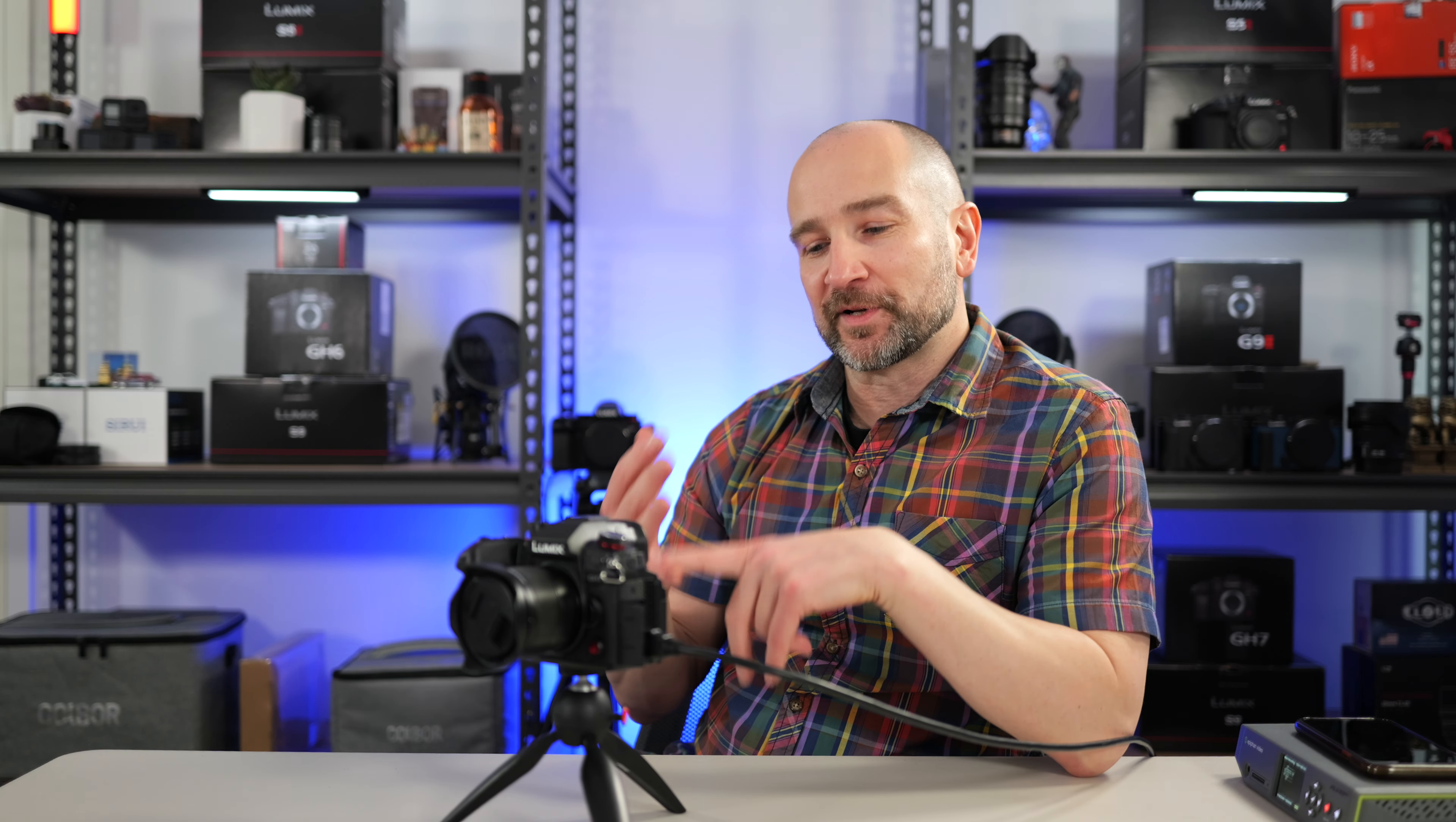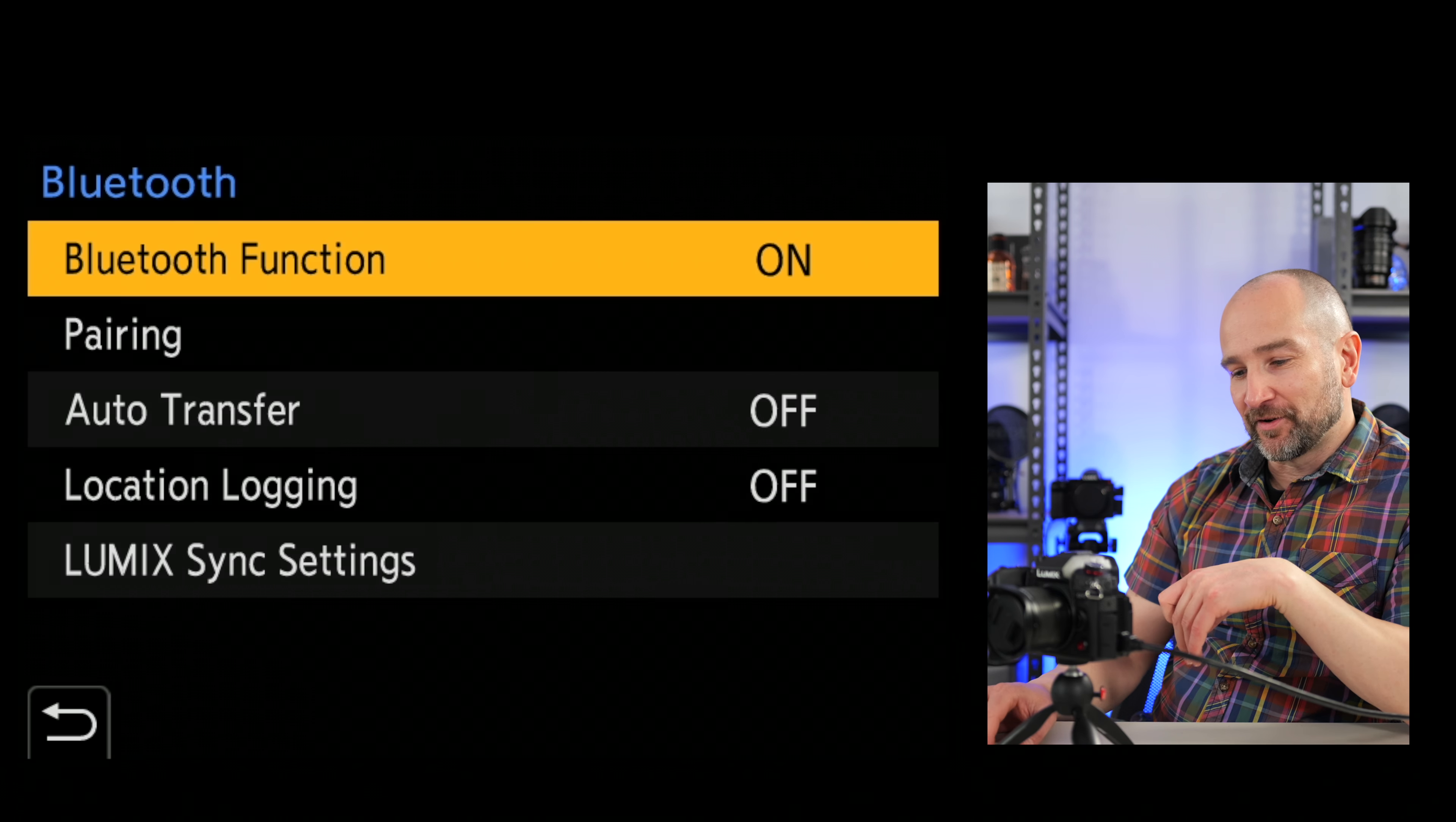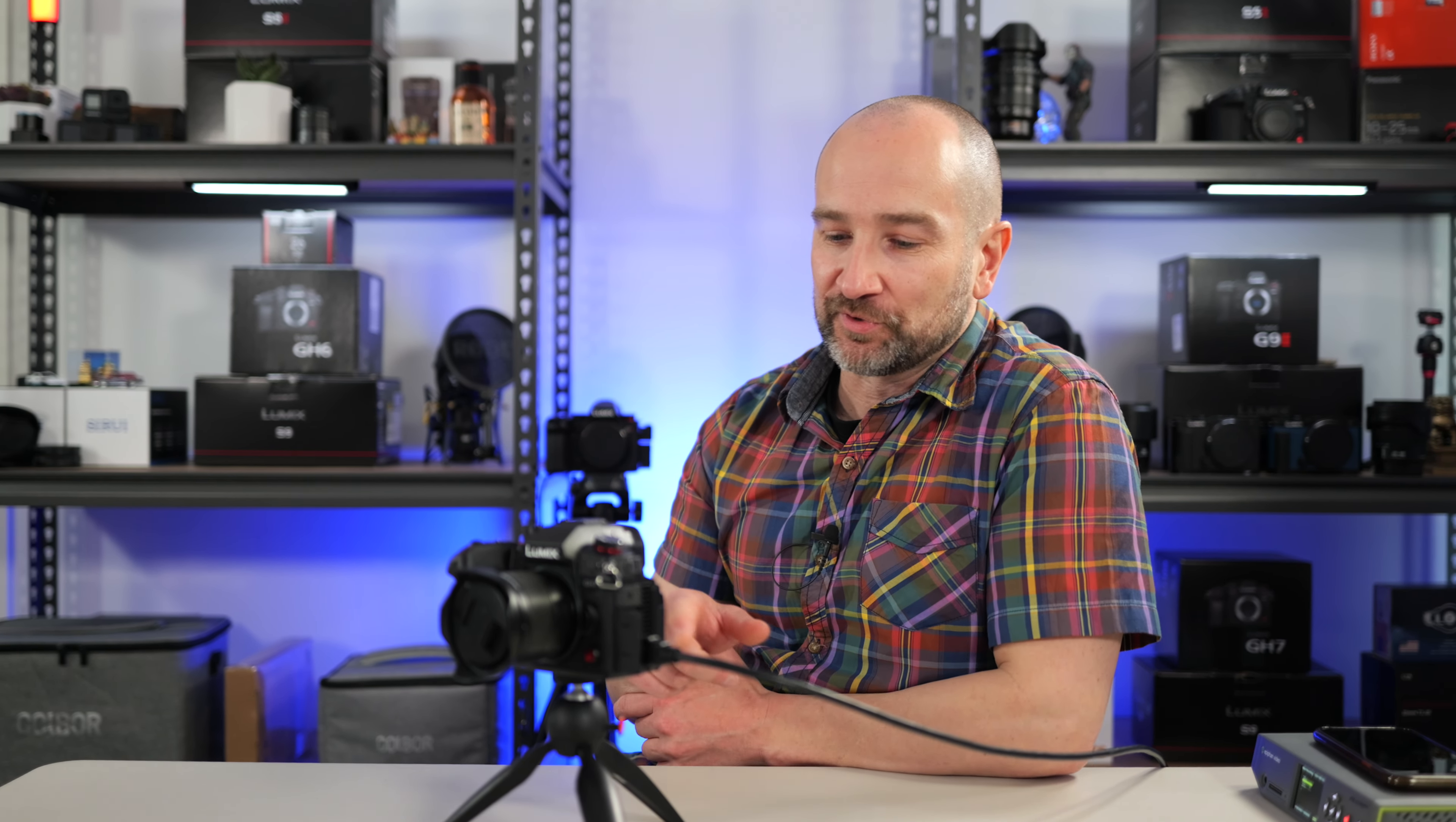Now that we have access to the Lumix Lab app, I'm going to show you how to turn Bluetooth on. So you want to go to the cogwheel, over to the in-out one, and then go over to Bluetooth, and you can turn it on here. Now for the first time that you pair this camera with Lumix Lab, you need to go into pairing, and the process is very quick. So you just open the app and you'll be in business. But this is how you turn Bluetooth on. I just leave it on 100% of the time.